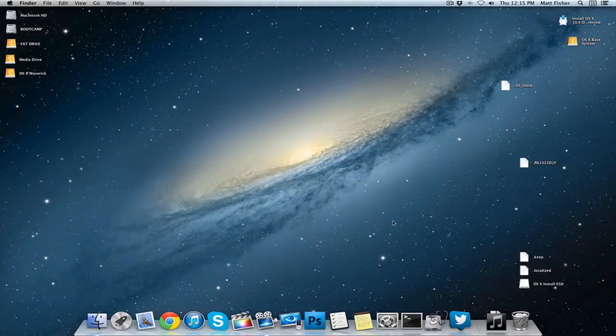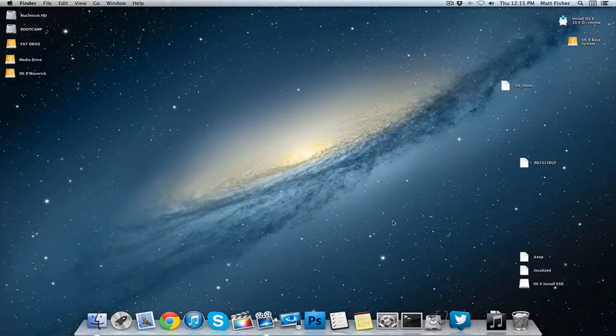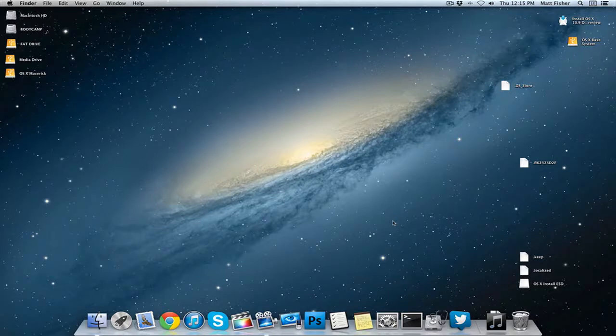If you wanted you can go ahead and use that OS X base system and boot into Mavericks from it, but we still have these hidden files on our Mac and they're shown. They should probably stay hidden, so I'm going to show you how to go ahead and hide them.